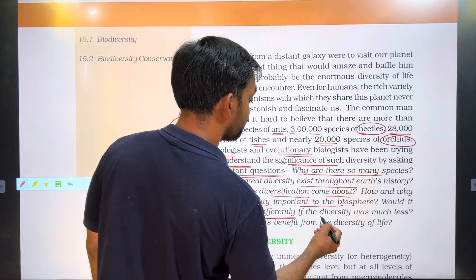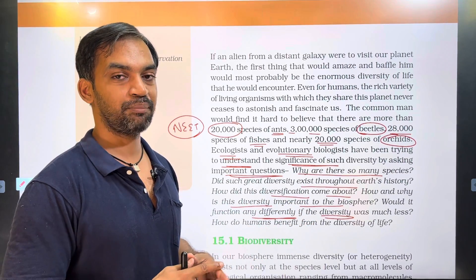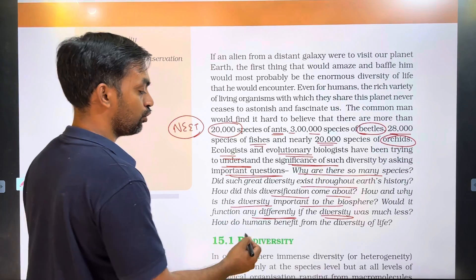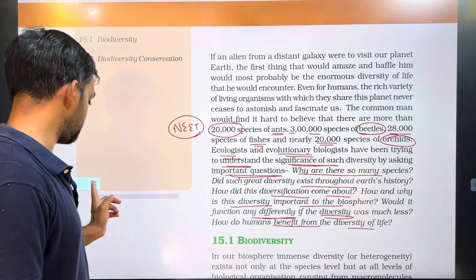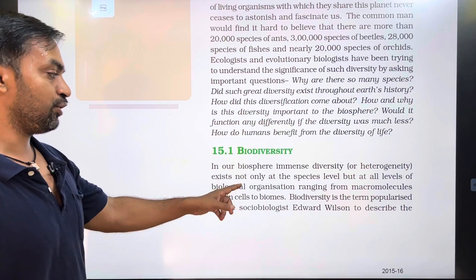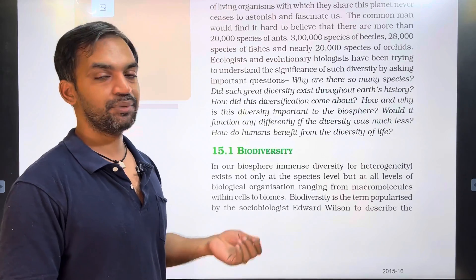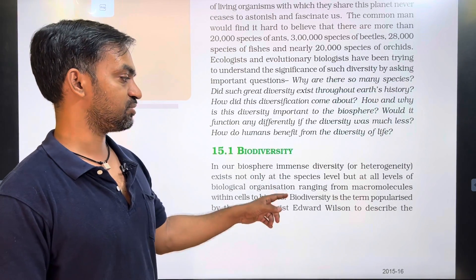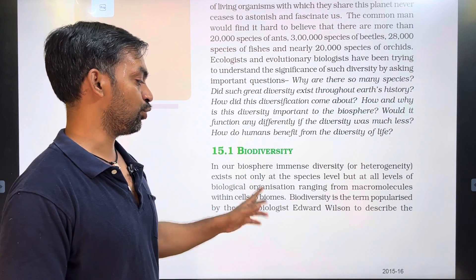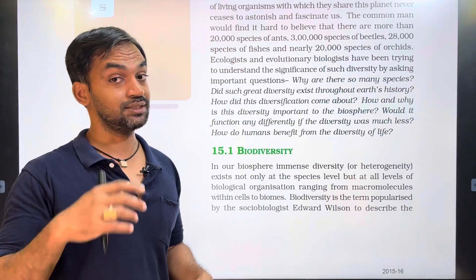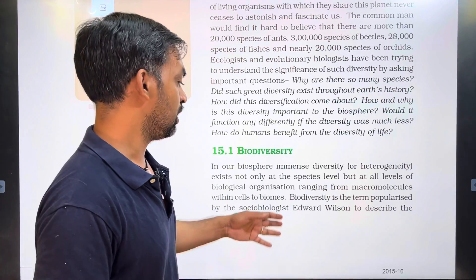Would the biosphere function any differently if the diversity was much less? How do humans benefit from the diversity of life? Biodiversity is what exists in our biosphere — immense diversity, different species, heterogeneity. This heterogeneity exists not only at the species level, but at all levels of biological organization, ranging from macromolecules within cells to biomes — grassland, tundra, trophic forests, deserts.